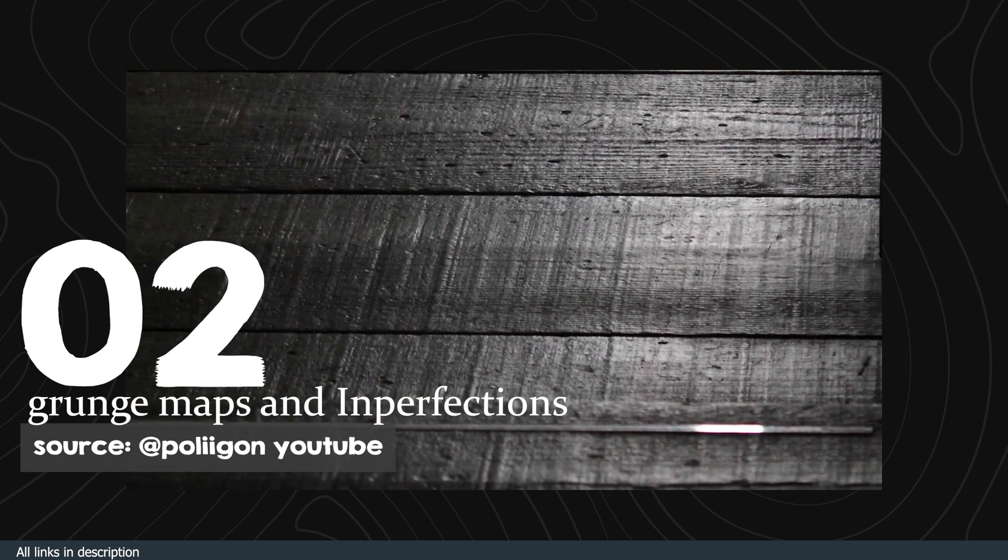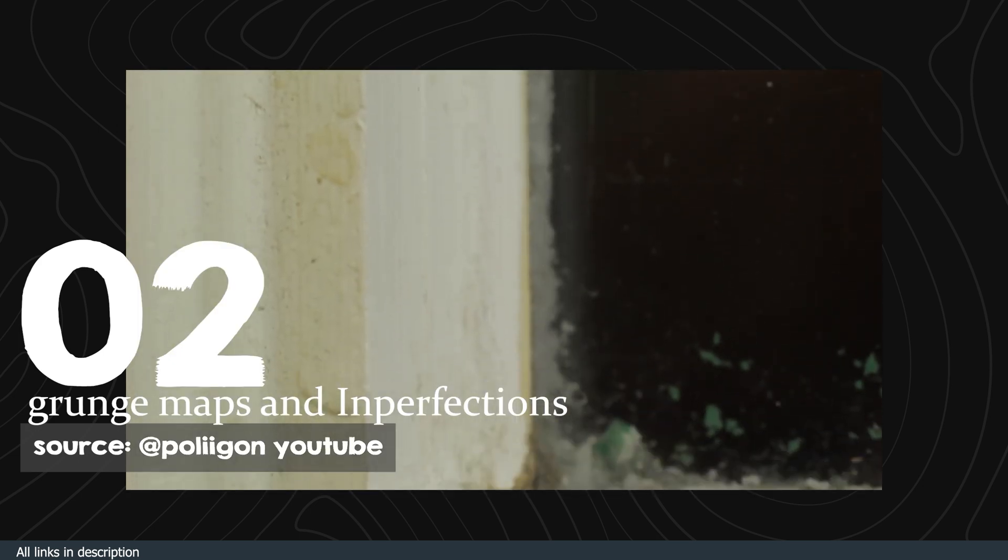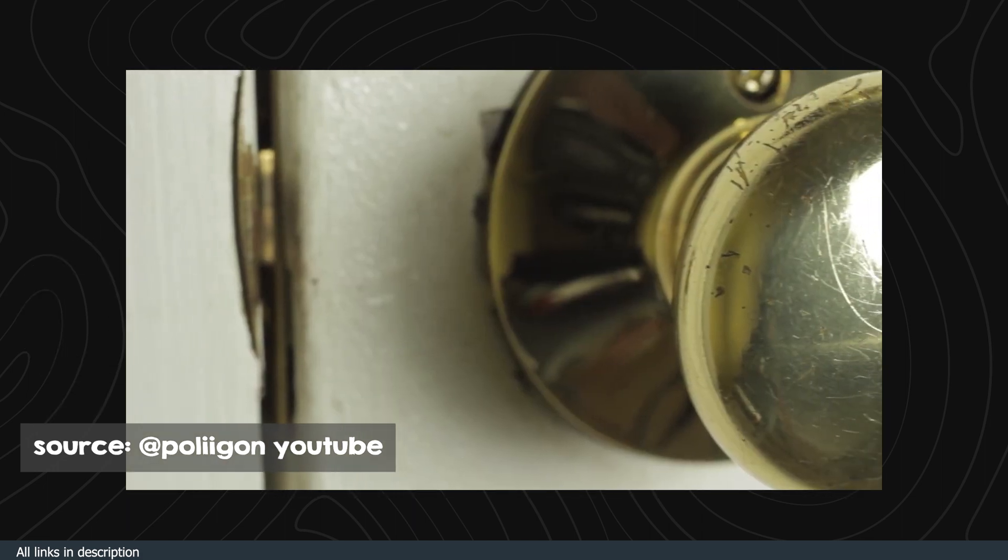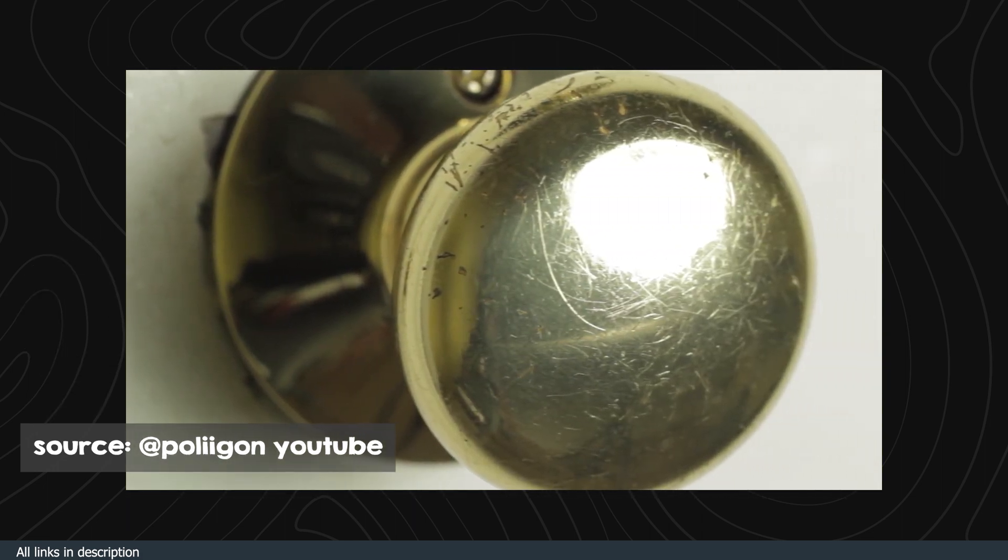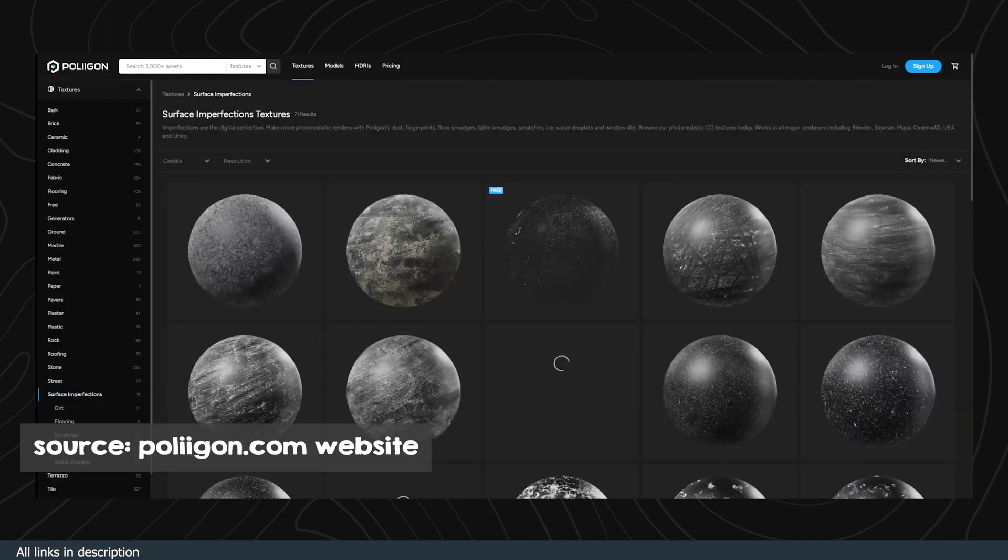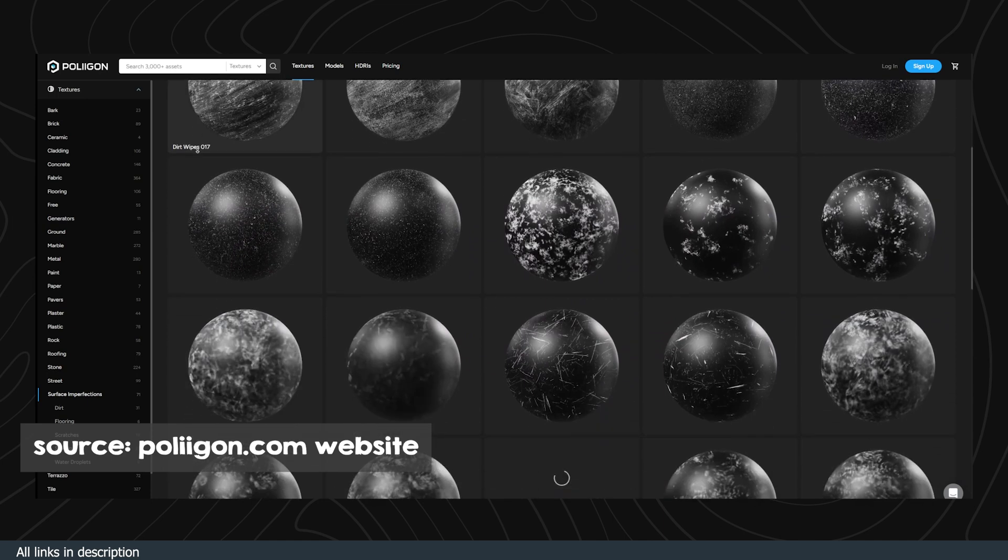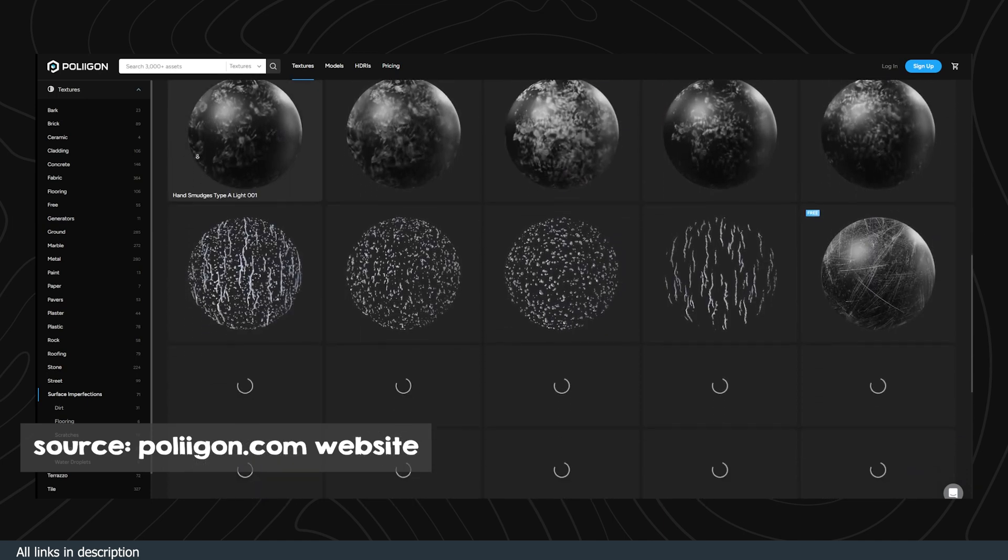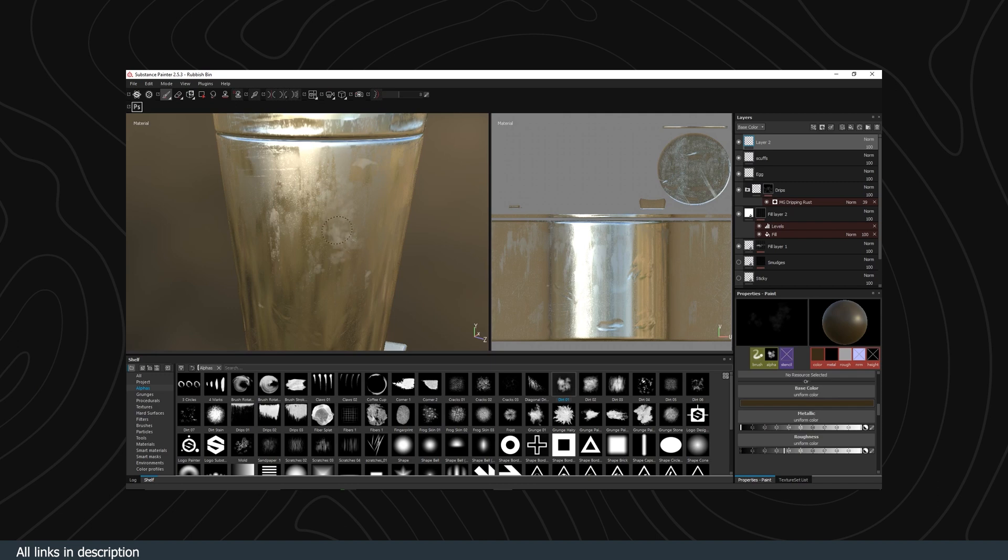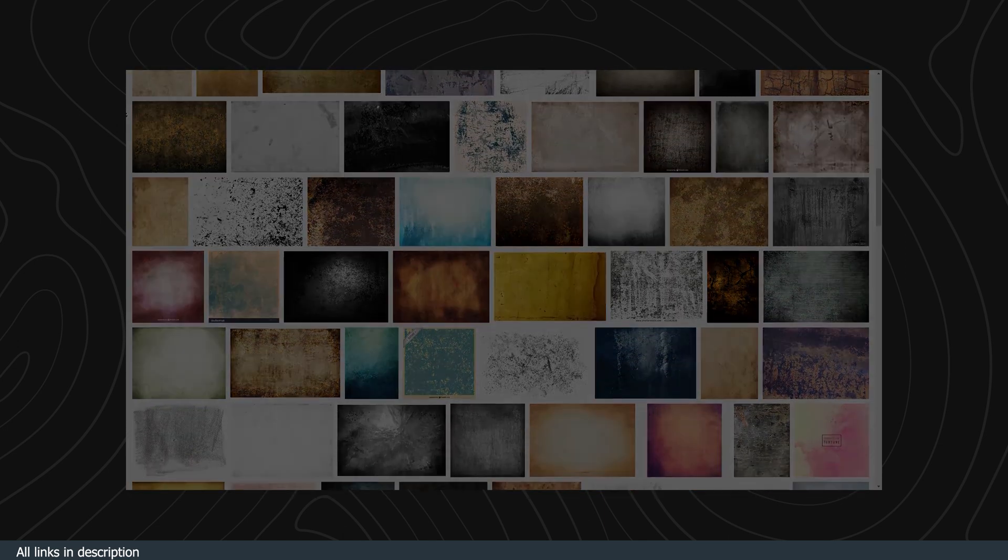Number two: grunge maps and imperfections library. Nothing in real life is perfect and squeaky clean, so nothing should be perfect and squeaky clean in your renders. Dirt and grunge always collect on objects, so you should always have a set of grunge maps in your library to add grunge, dirt, and imperfections to your objects. Andrew Price of Polygon has a great video explaining in detail the importance of grunge and imperfection maps in your renders.